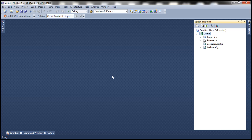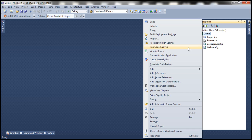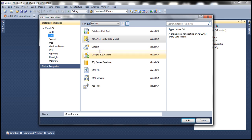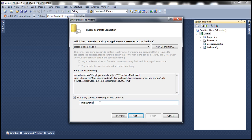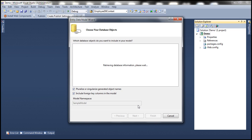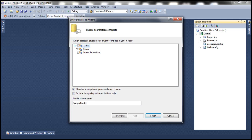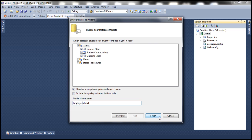Here I have an empty ASP.NET web application project. To this project, let's add a new item — we want to add an ADO.NET entity model. Let's call this employee model. We want to generate the model from the database, and let's give the connection string a meaningful name — let's call it employee DB context. This will connect to the database and retrieve all views, stored procedures, and tables. We are interested in these three tables. Let's give the model a namespace name — let's call it employee model — and click finish.